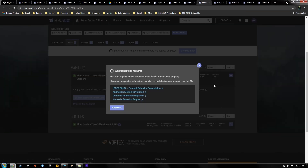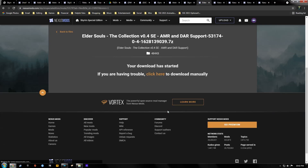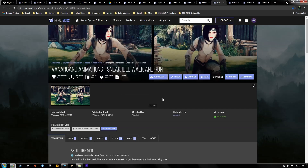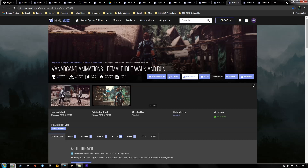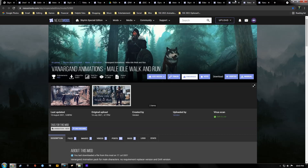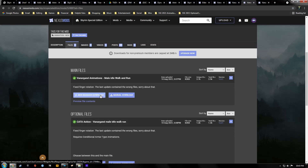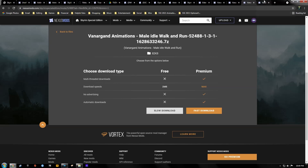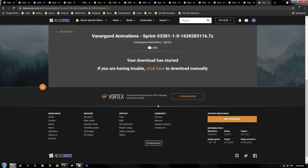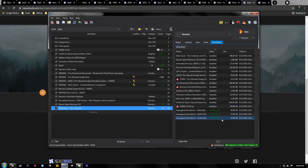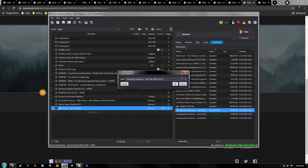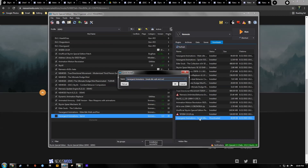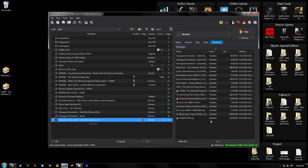Our next mod is Elder Souls. Hit Download. Note that it says it requires Nemesis, but that's not true — it requires SkySA, which requires Nemesis. Hit Download, double-click it in MO2, there are our meshes, hit OK, hit Activate. These are the idle animations — there's a new sneak animation as well. Whether you use a female or male character you'll want one or the other. We're going to do the male versions. Download with Manager for idle/walk/run, then the sprint, and then the sneak. Activate walk and run, hit OK; activate sprint, hit OK; activate sneak, hit OK.